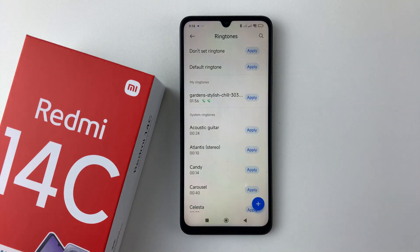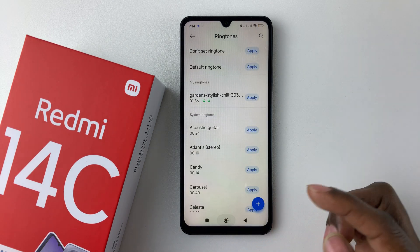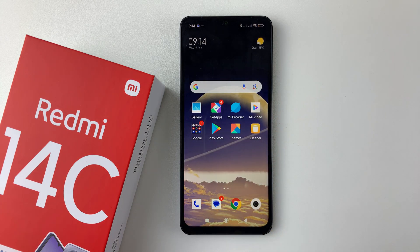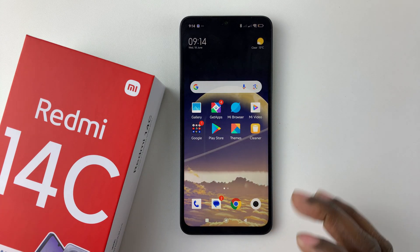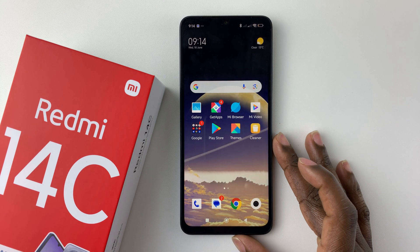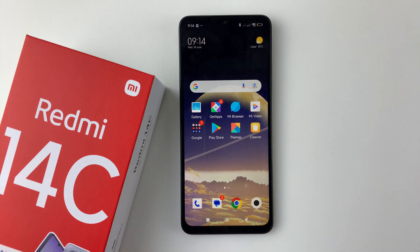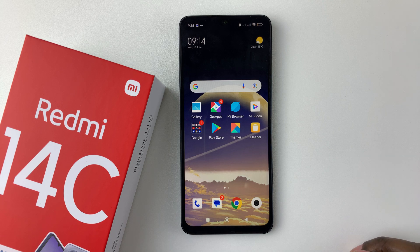Once you're done, simply tap Apply and confirm by tapping OK. That will be your new ringtone — whenever you receive a call, that will now be your new custom ringtone. And that's basically it on how to set a custom ringtone on your Redmi 14C.